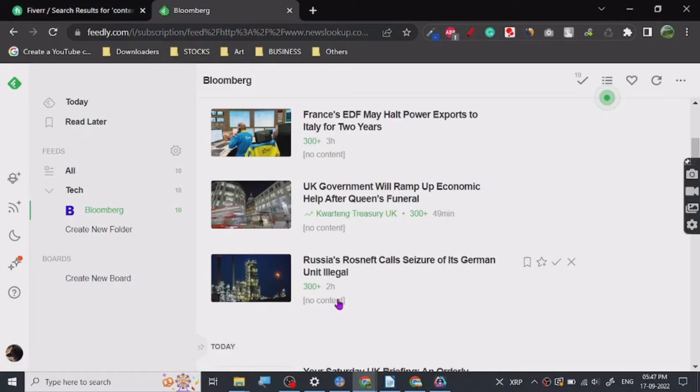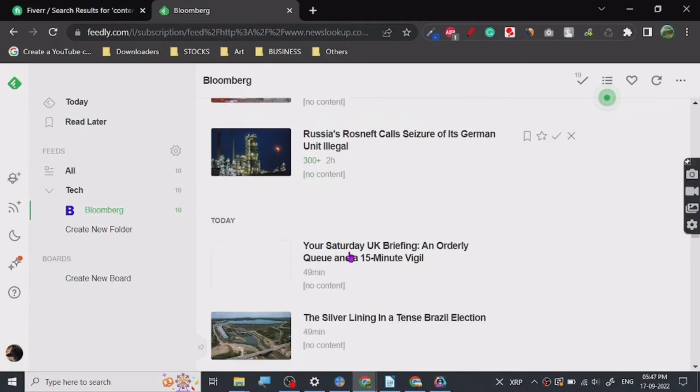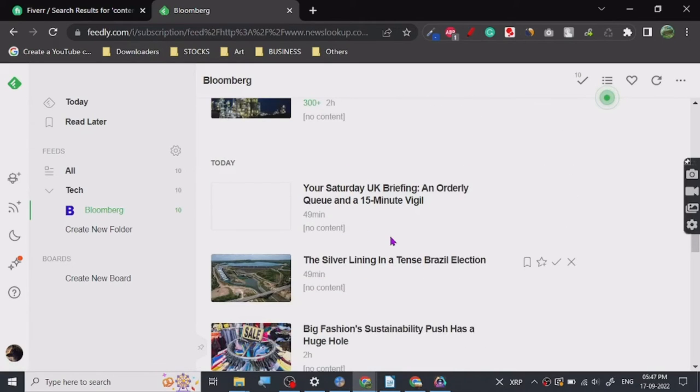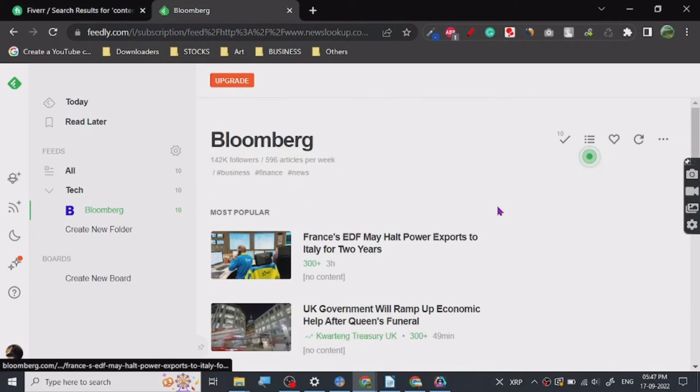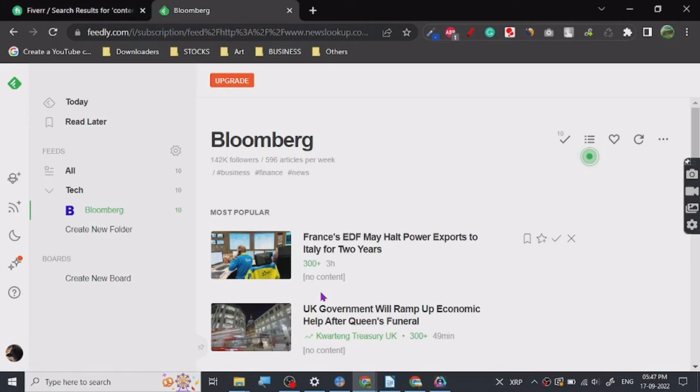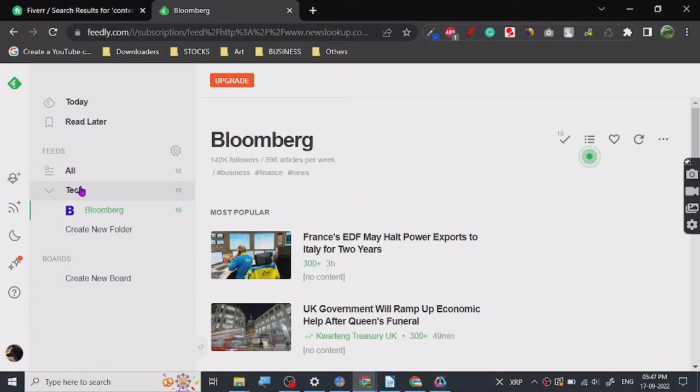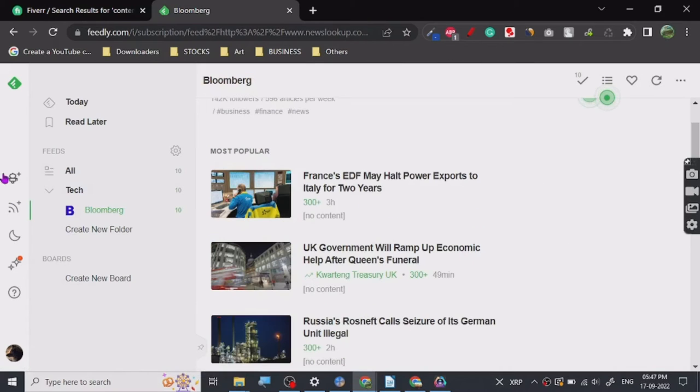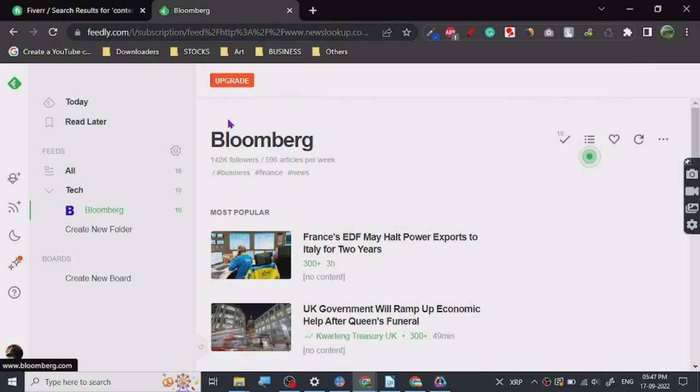So you can do a very simple thing here. You can basically start talking about these things or other ones too. It's just Bloomberg, you can talk about other topics too. You will find all these new latest topics fairly quickly. You don't have to go to different websites to follow them.